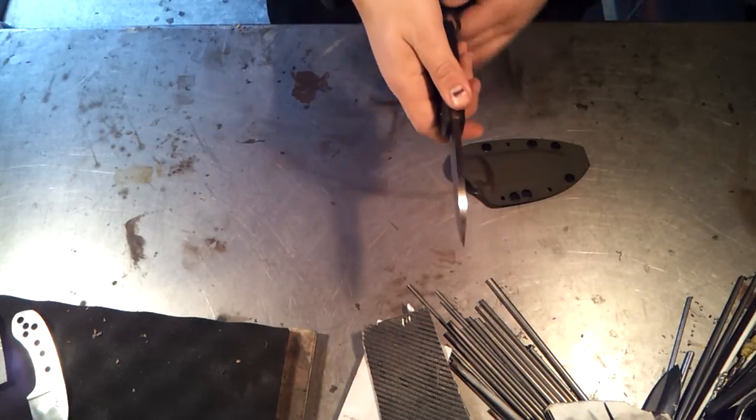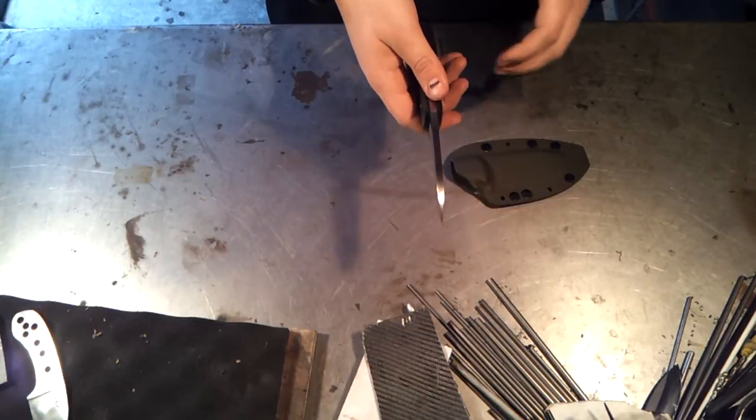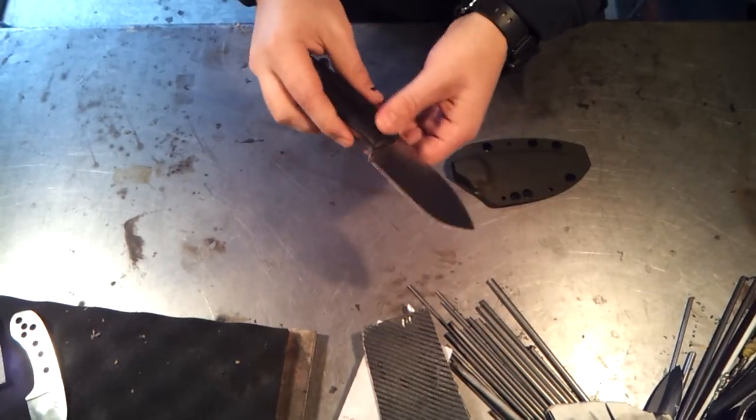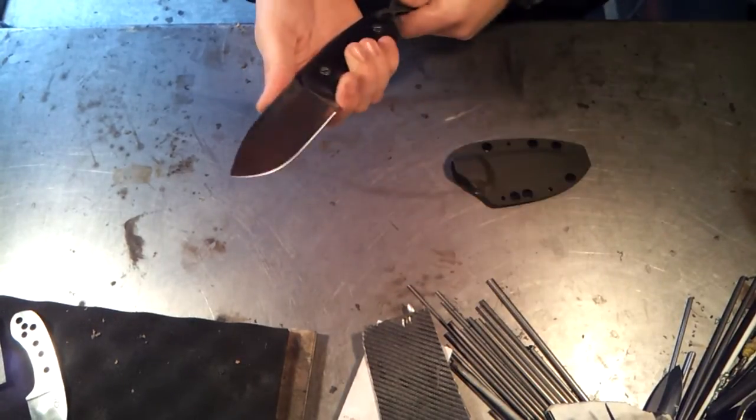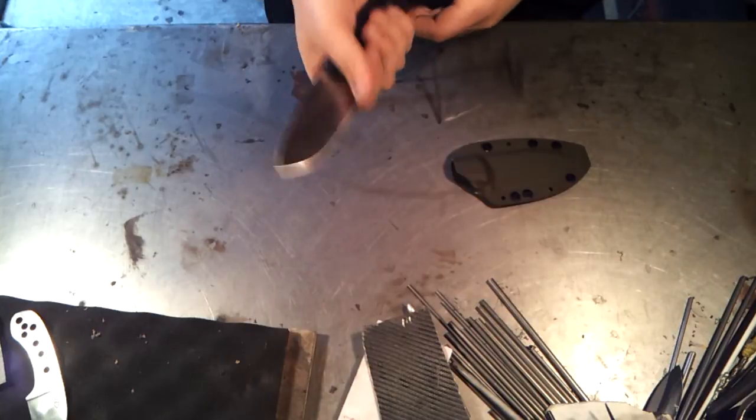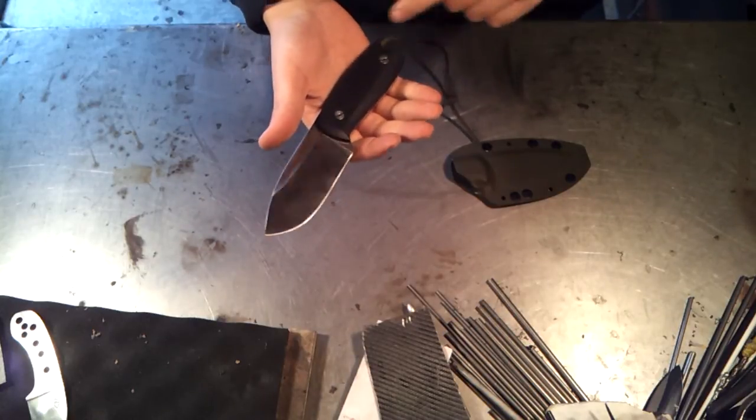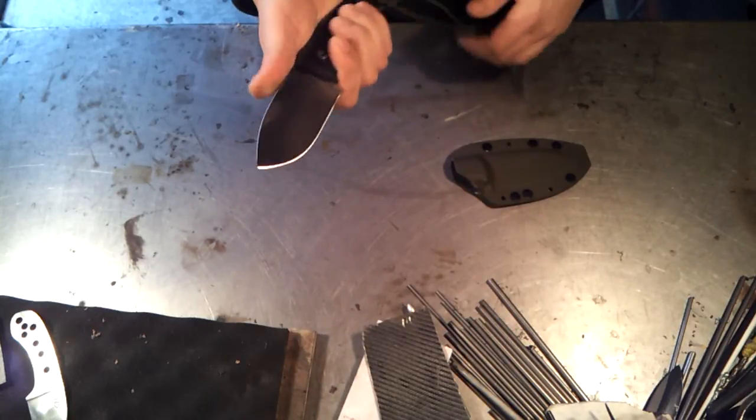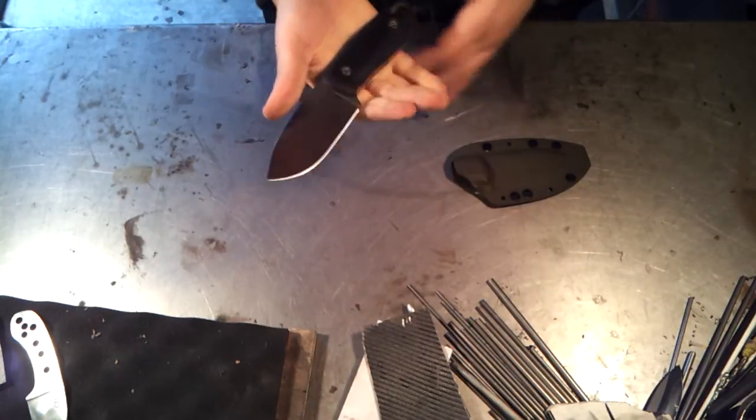It's just over 200 thousandths thick, so it's shy of a quarter inch but thicker than 3/16ths. It's got a bit of heft to it. I did drill out underneath the scales but it's definitely got a good solid weight to it. Feels really substantial in the hand.